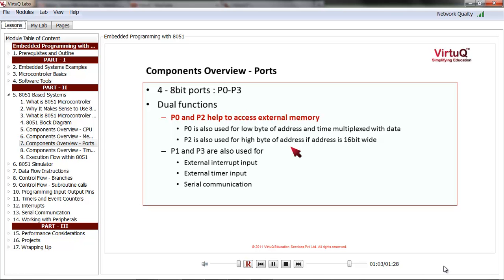Similarly, P1 and P3 are also used for external interrupt input, external timer input, and serial communication. We will see details of these functionalities when we cover corresponding topics. For now, let us be aware that it is normal practice to map multiple functionalities on the same pins to reduce the number of pins on the chip.